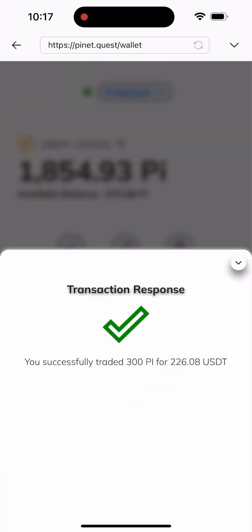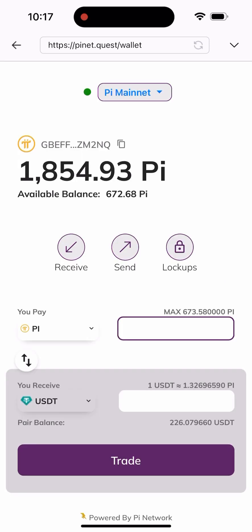It's going to load for a while. As you can see, you successfully traded 300 Pi for 226 USDT. Once that's done, you know your Pi has been swapped. All you have to do is send it out to your centralized or decentralized app.